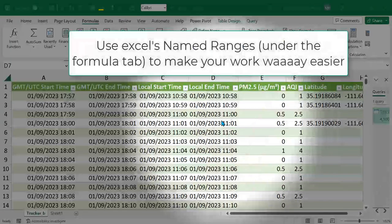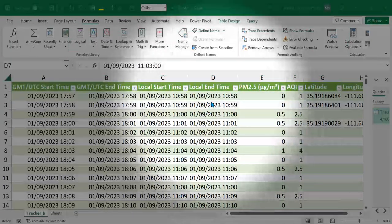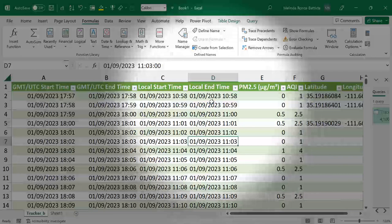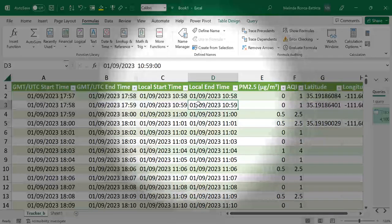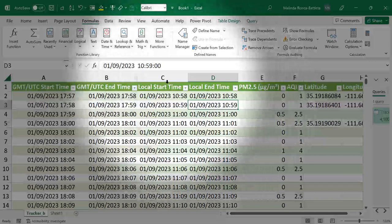One thing that I wish I would have known about sooner is named ranges. So we're in this table which we called Tracker B and we know we're going to be manipulating some of the fields.